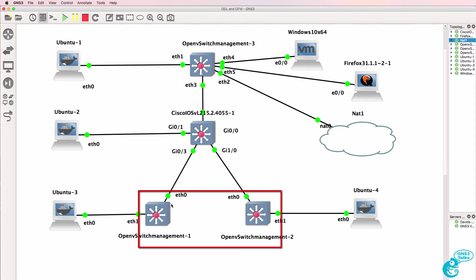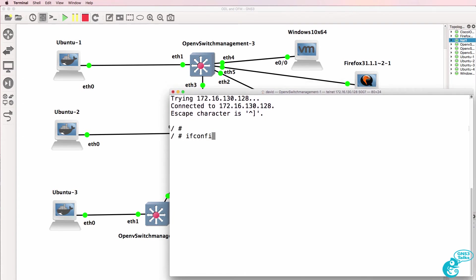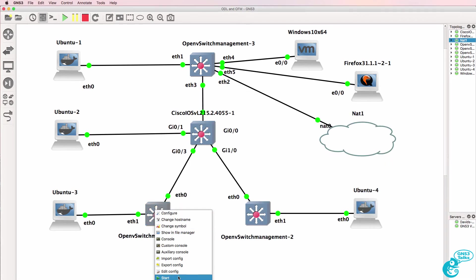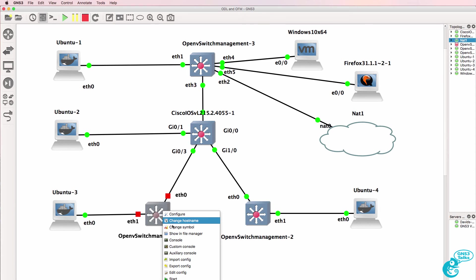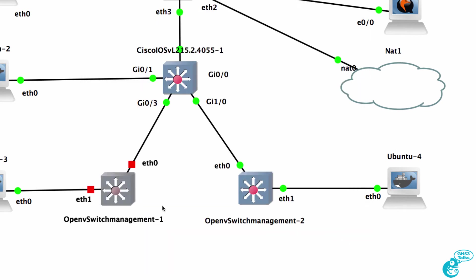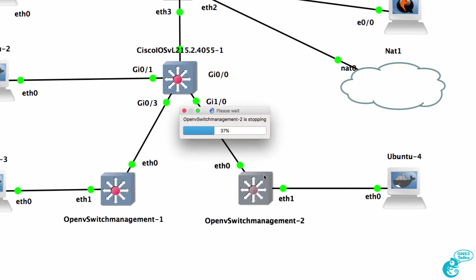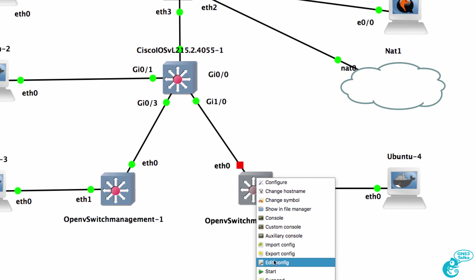The next step is to configure the OpenFlow switches to talk to the controller. Here's OpenFlow switch 1. ifconfig eth0 shows the IP address of the switch. At the moment there's no IP address configured, so I need to configure the switch to use DHCP. I'll edit the config of the switch and on eth0 enable DHCP, then start up the switch again. I'll do something similar on the second switch — stop it, add it to the config, use DHCP on ethernet 0, and start up the switch again.